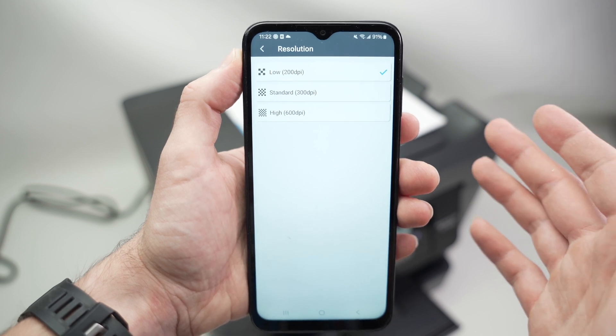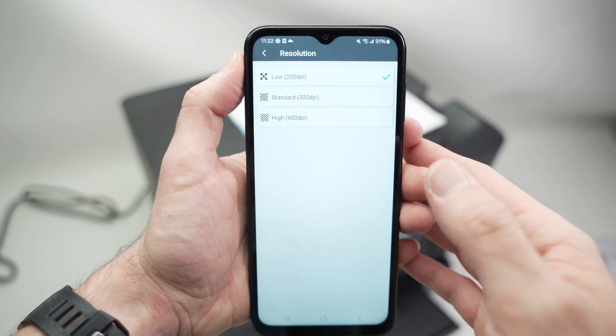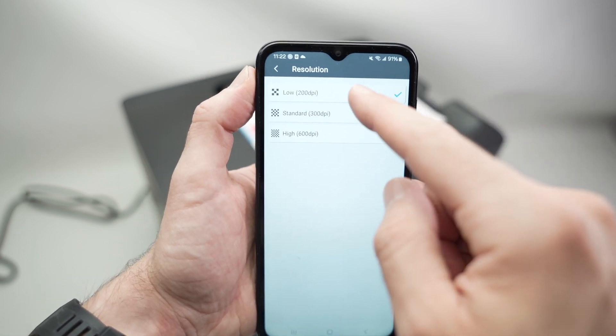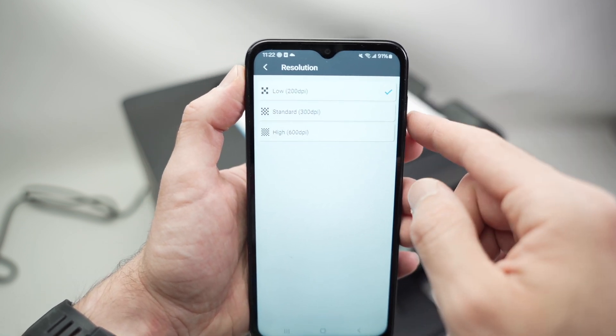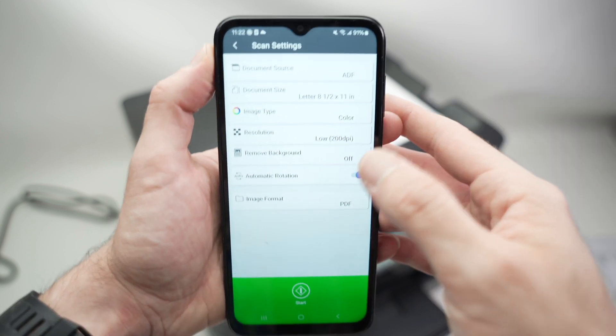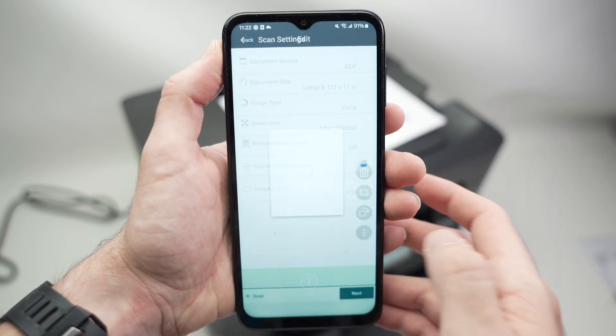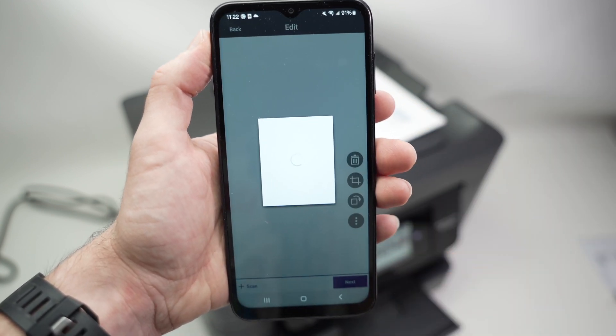So for this instance, I will just choose 200 dpi since this is just a test. And I'll press the scan button. And take a look what happened.